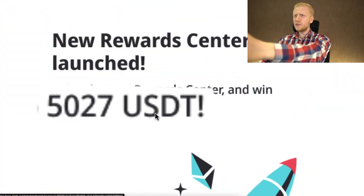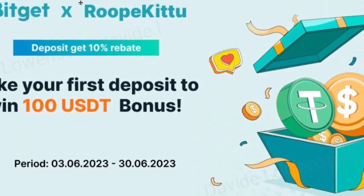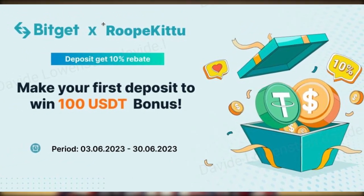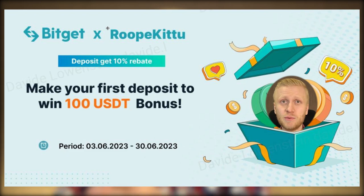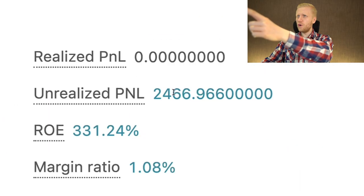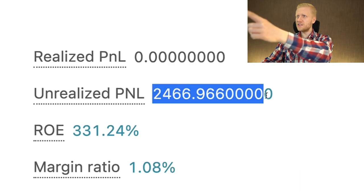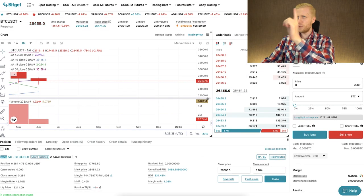BitGet gives up to 5,027 USDT welcome bonuses for new users, and in this video I will show you how you can get them. You will also get an additional $100 bonus as my YouTube subscriber if you follow the instructions in this video. As you can see here, I have earned $2,466 on BitGet with just one trade.